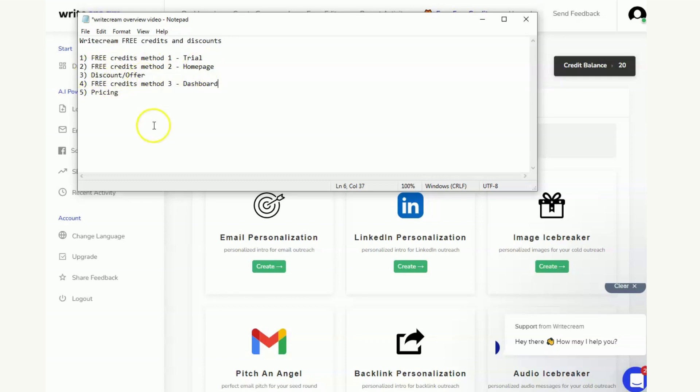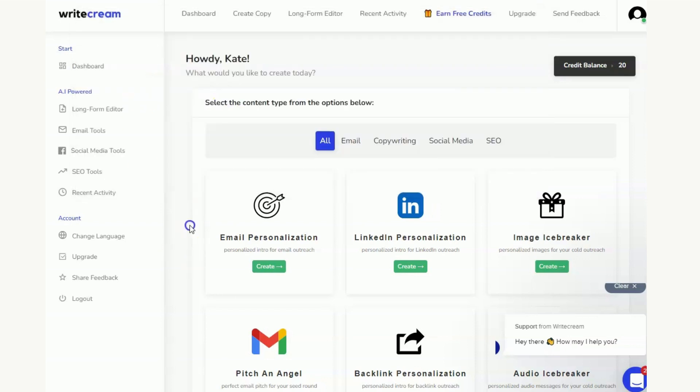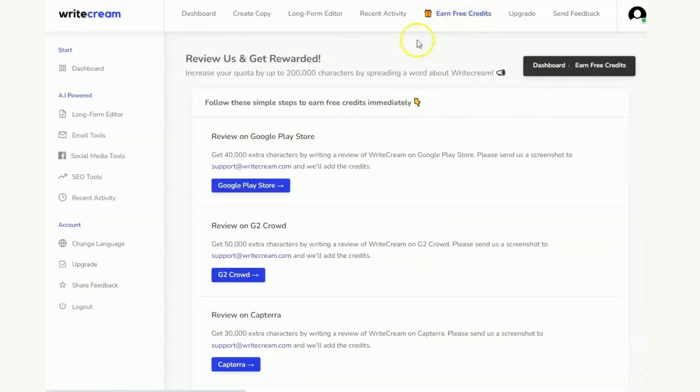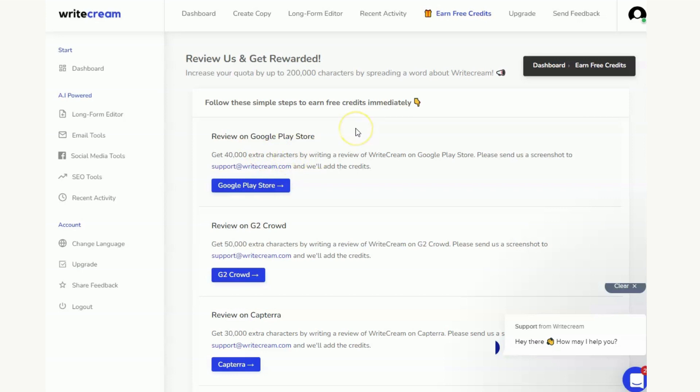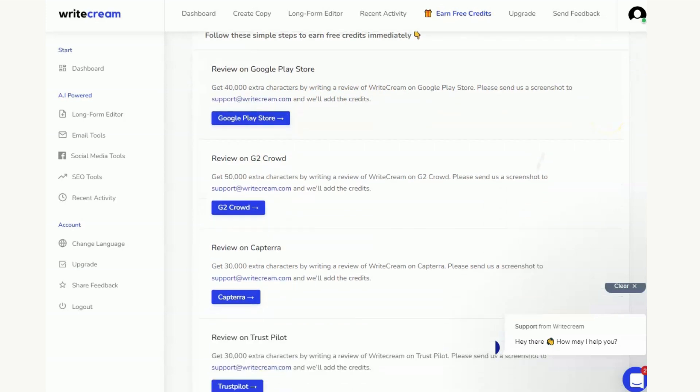Okay, the free credit method 3 which is within the dashboard is actually this button up here that you might have already spotted. But if I click on this then I can actually earn some additional free credits by completing any of these tasks. So we've got a review on Google Play Store, that's going to get you 40,000 extra characters. So just pay attention that this is characters not words so it's not going to go as far. What you need to do for this one is you need to write a review, then you need to send them a screenshot to this email address and you will get the credits.